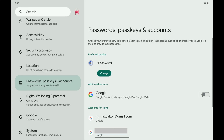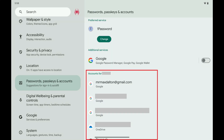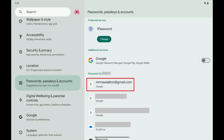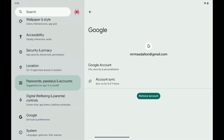Step 3: Scroll down to the Accounts For section, find the Gmail account you want to remove from your Android device, and then tap that account. An information screen for that Google account is displayed.